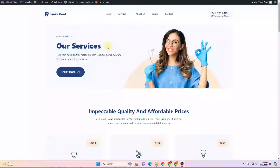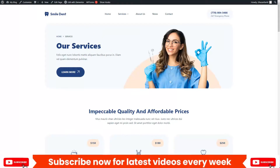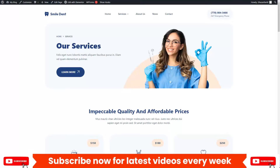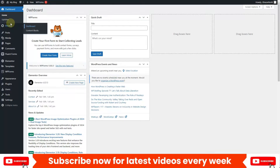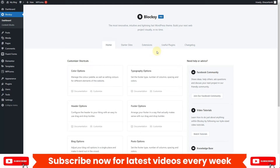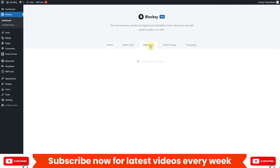In order to create the mega menu, go to the dashboard of your website. Once you go to the dashboard you will see the Bloxy option. Note that you require Bloxy Pro in order to make the mega menus in the Bloxy theme. From here click on the dashboard and you will find the Extensions option.